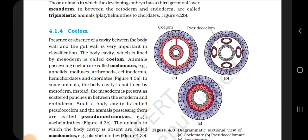In some animals, the body cavity is not lined by mesoderm; instead, the mesoderm is present as scattered pouches between the endoderm and ectoderm. Such a body cavity is called pseudocoelom and the animals possessing it are called pseudocoelomates; for example, Aschelminthes. Animals in which the body cavity is absent are called acoelomates; example, Platyhelminthes.